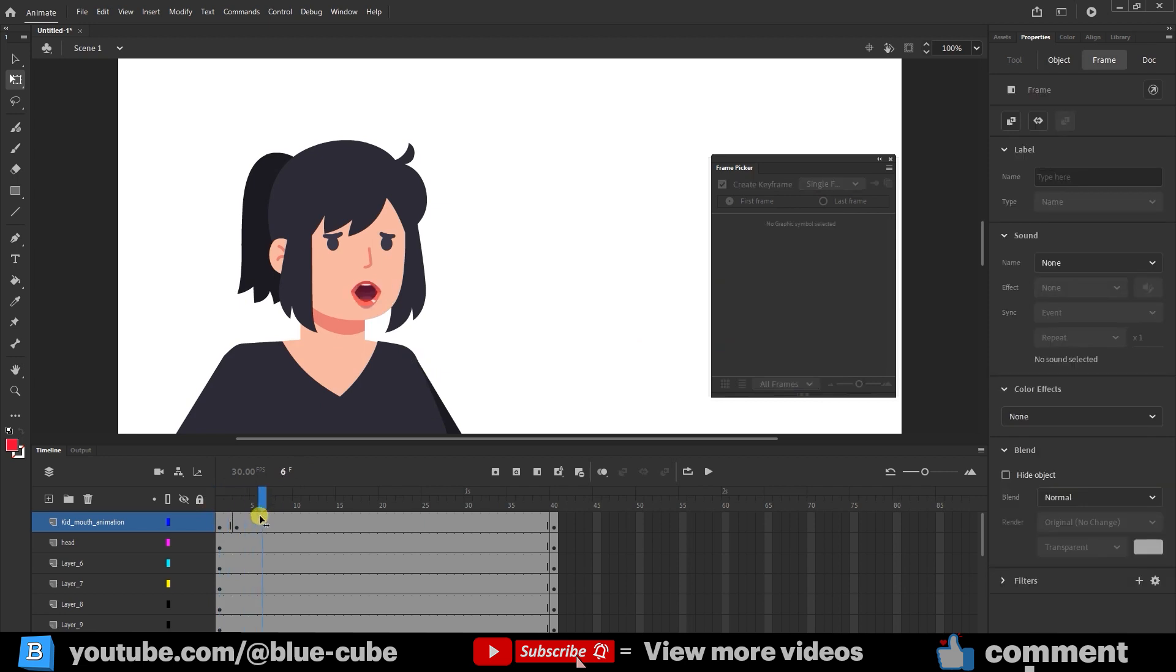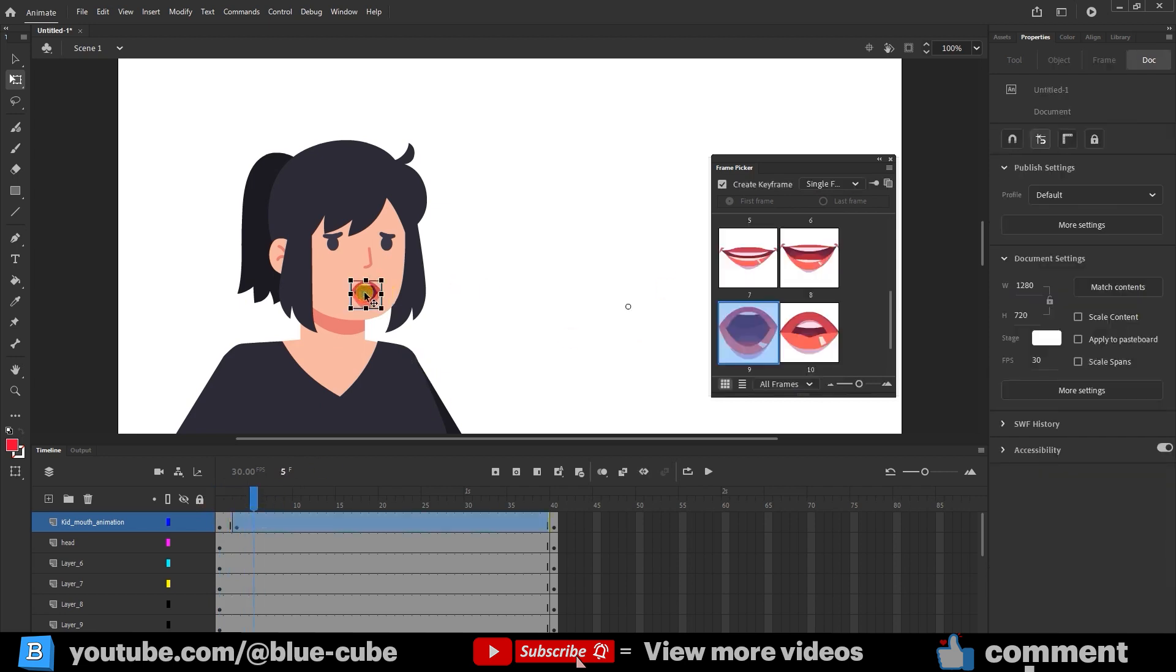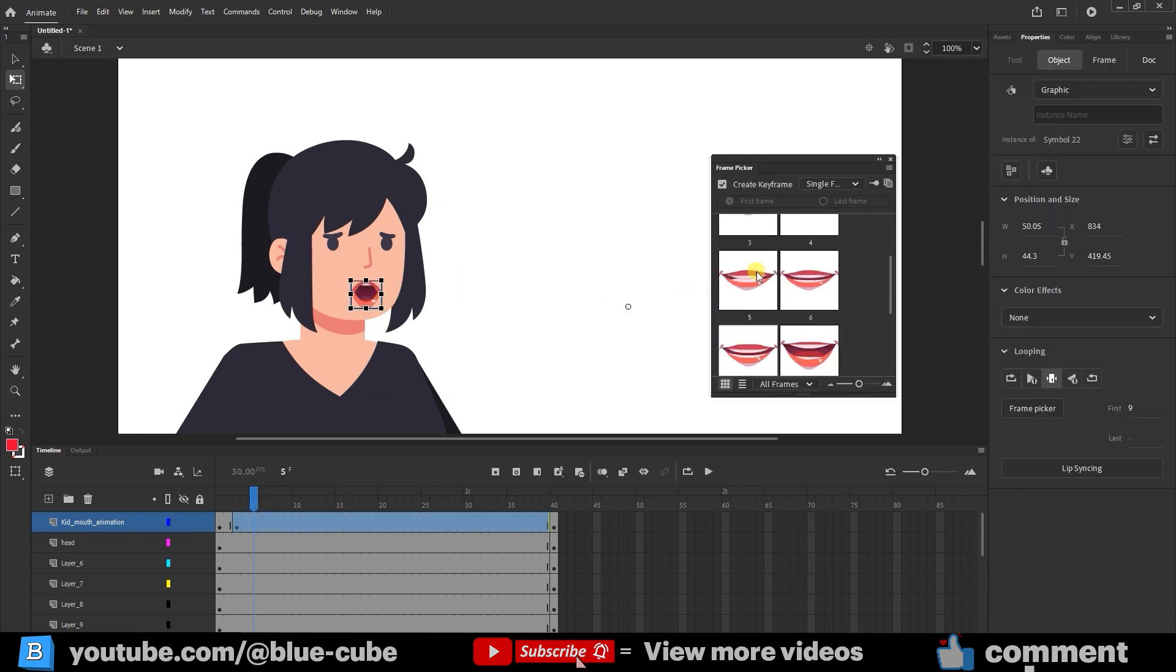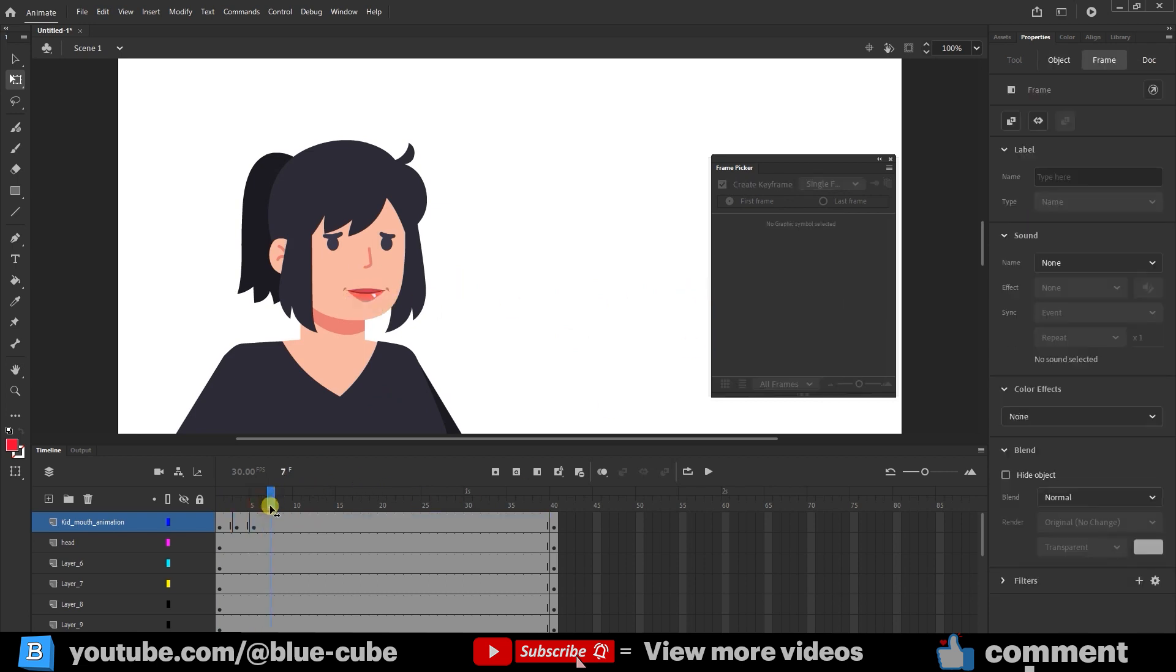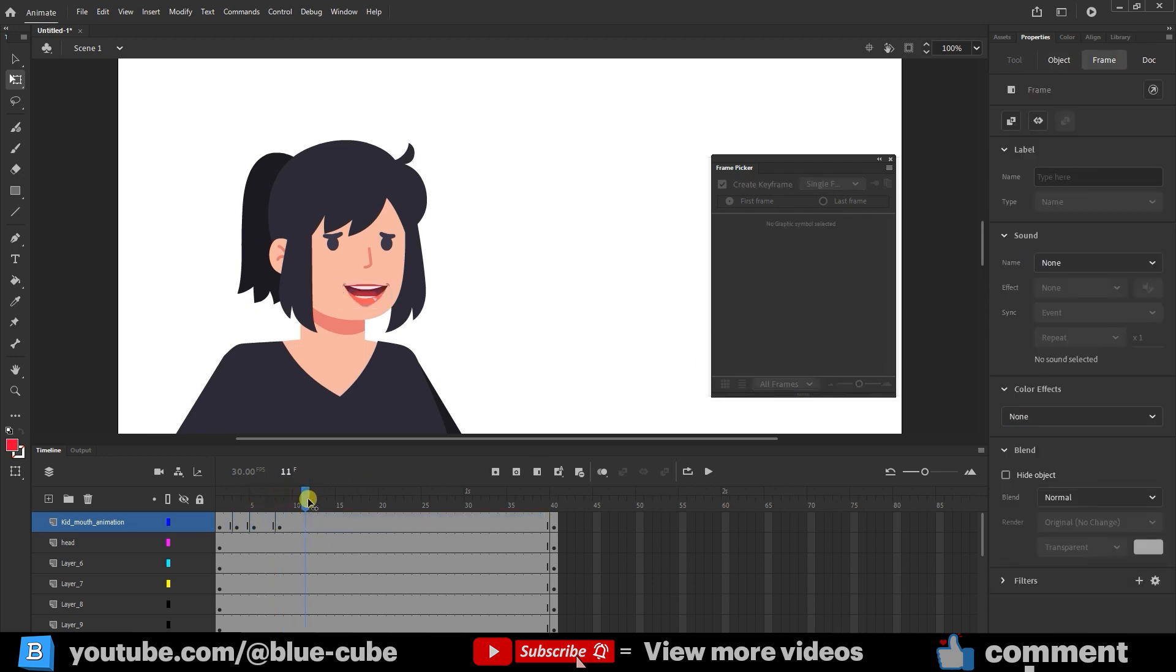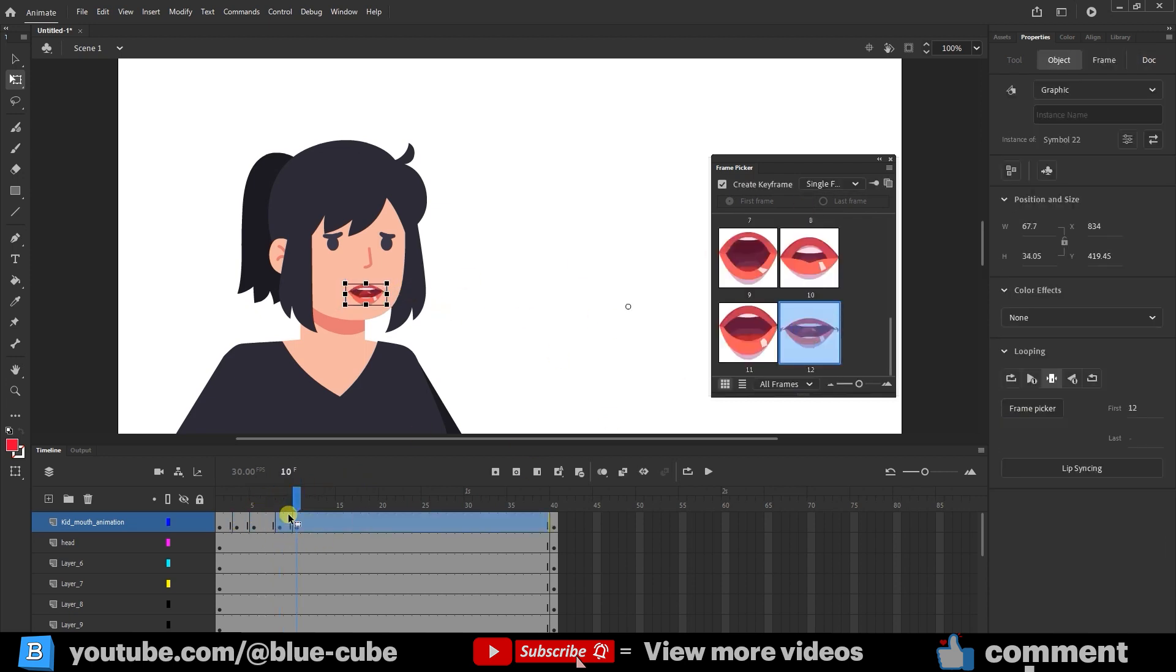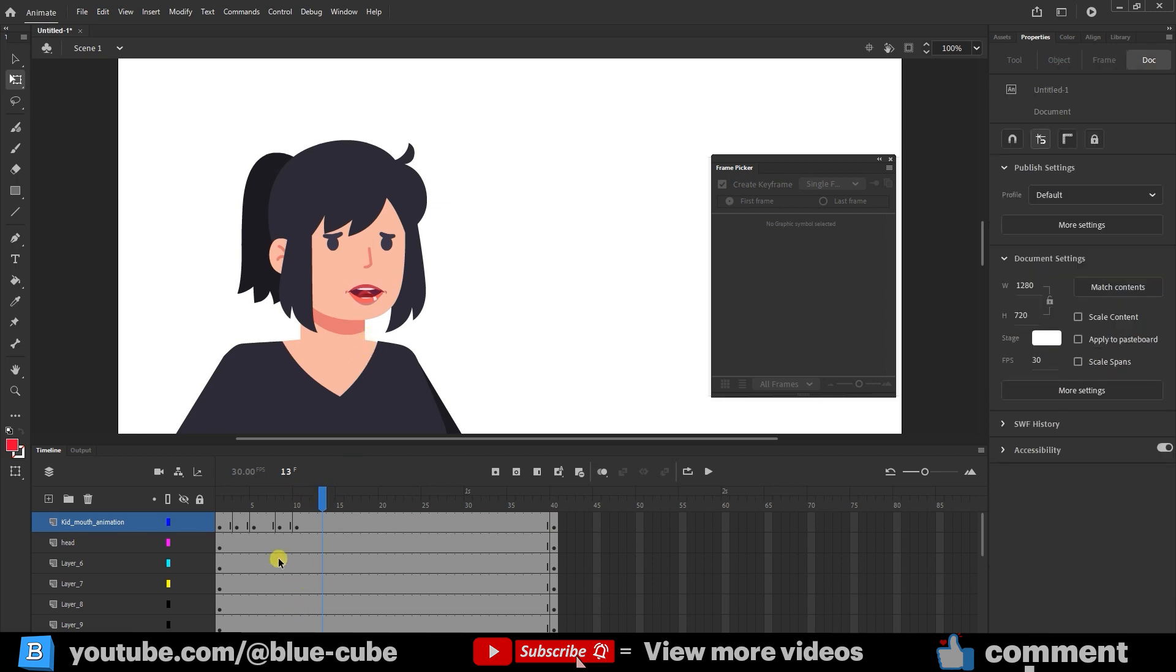I move forward a few frames and change the mouth shape every three or four frames. The closer the keyframes are to each other, the faster the character's speaking speed. I continue this process to the end.